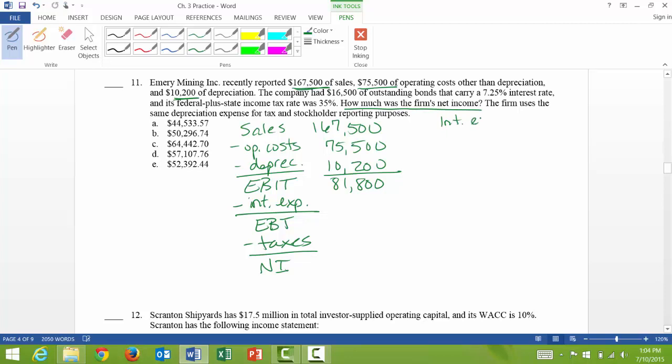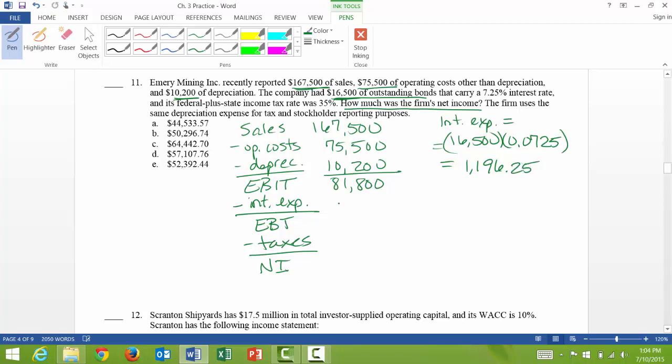So I'll do this on the side. It's going to equal the amount of bonds, $16,500, which is from right here, times the interest expense rate, so 0.0725, that's 7.25%. And my interest expense is $1,196.25. So I'll subtract $1,196.25. So now when I subtract those two numbers to get earnings before taxes, I get $80,603.75.